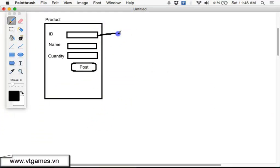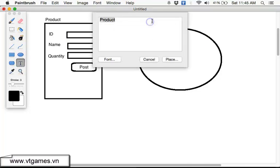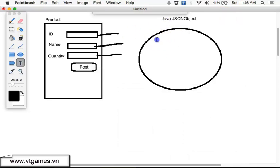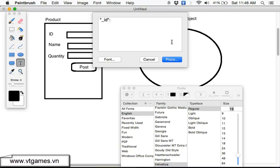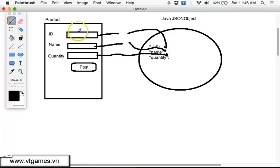Now we are able to get three separate values already: id, name, and quantity. The next job is to place all of them into key-value pairs of a JSONObject — a JSON Java object. Inside here we need the key 'id' with the value id, key 'name' with the value name, and key 'quantity' with the value quantity.